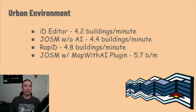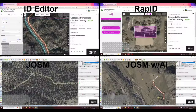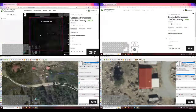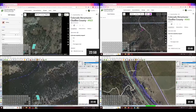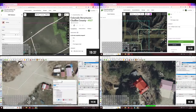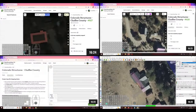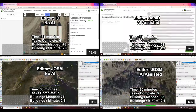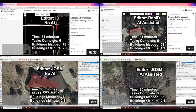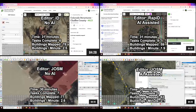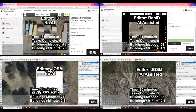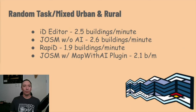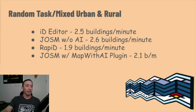However, I also tried mapping with all four editors letting the Task Manager give me random tasks, as you're seeing here. In this case, there were many more in rural areas, including plenty of tasks with no structures to map at all, which still takes time to pan and zoom around to make sure the AI didn't miss anything or that new buildings in newer imagery were captured. I was spending a lot more time with less actual mapping. I set myself a timer for 30 minutes with each editor: iD Editor 2.5 buildings per minute, JOSM 2.6, Rapid 1.9, and JOSM with Map with AI about 2.1 — suggesting AI-assisted tools are actually less efficient in the rural context.